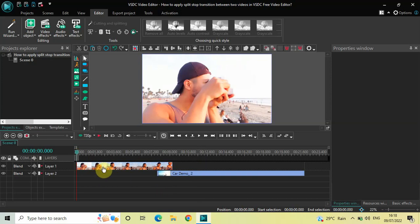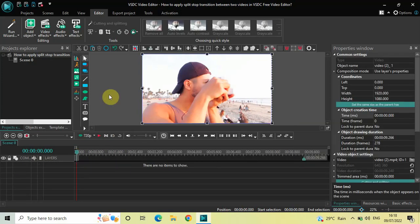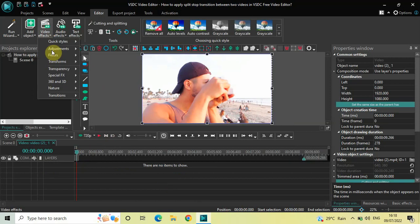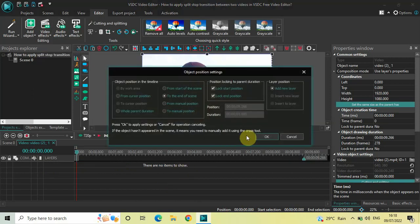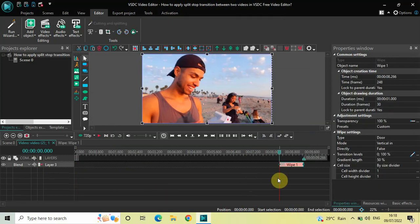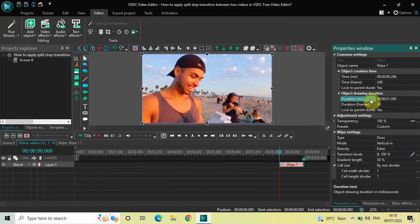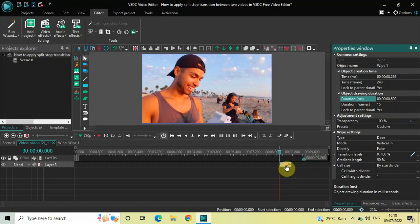The first thing you need to do is double-click on your first demo video. Next, go to Video Effects, go to Transitions, select Wipe, and click OK. Currently the duration of the wipe transition is one second, so you need to reduce it to 500 milliseconds — type 00.500 in the duration field and press Enter.